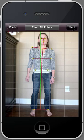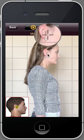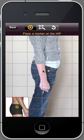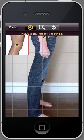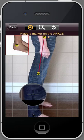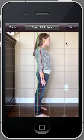We're going to do the same thing for the side view — come up, side hip, knee, and ankle. Wonderful. Next.